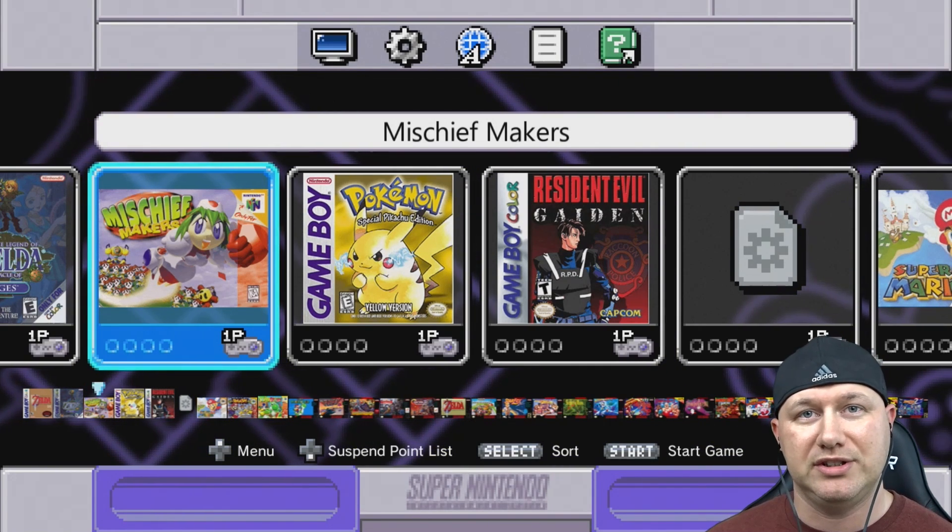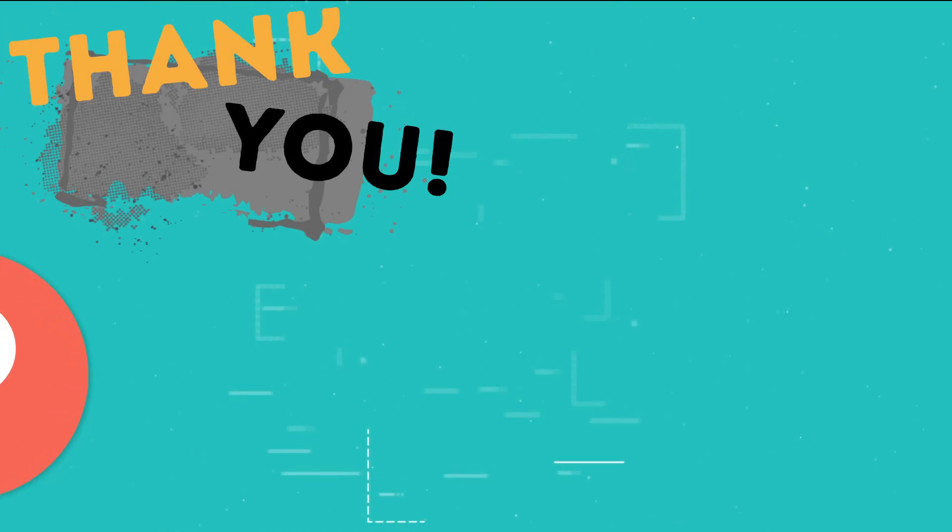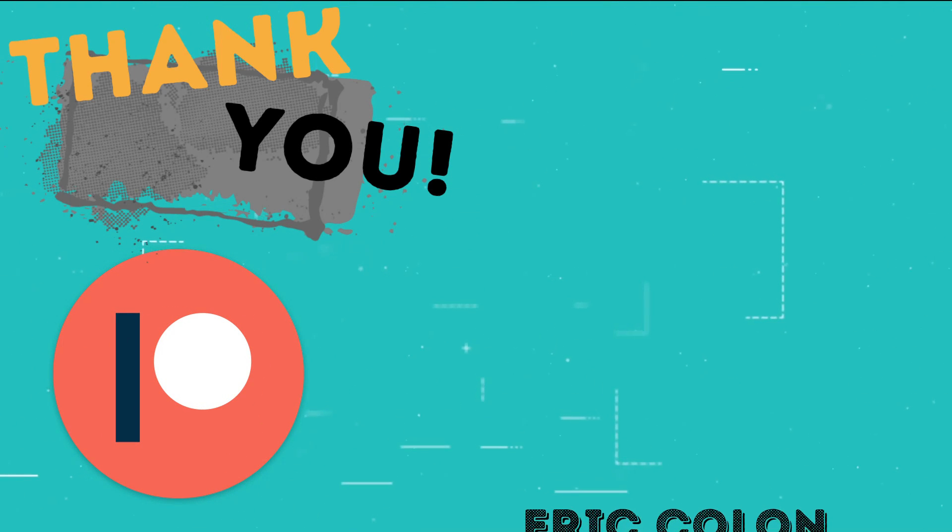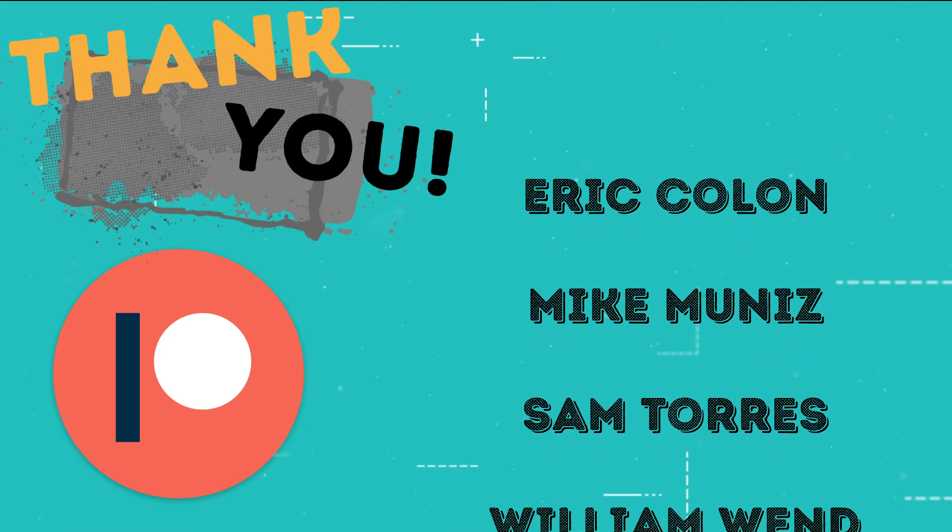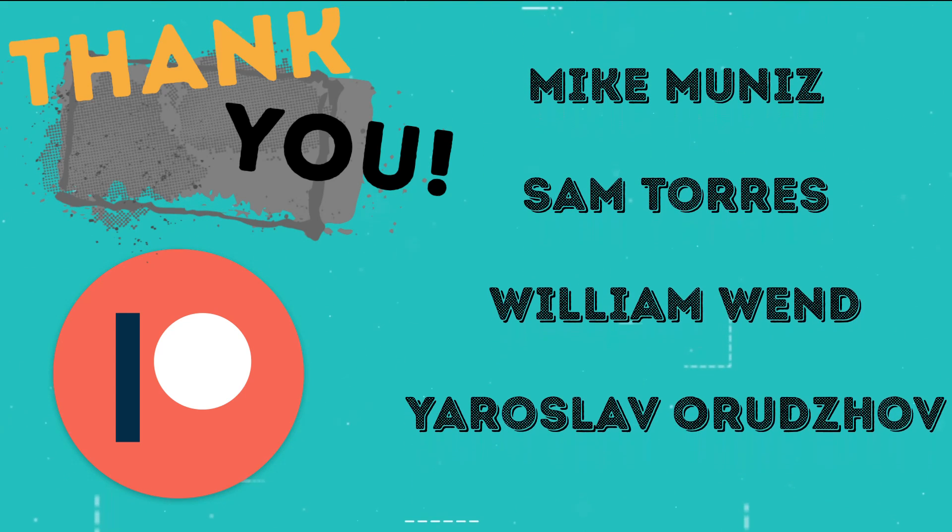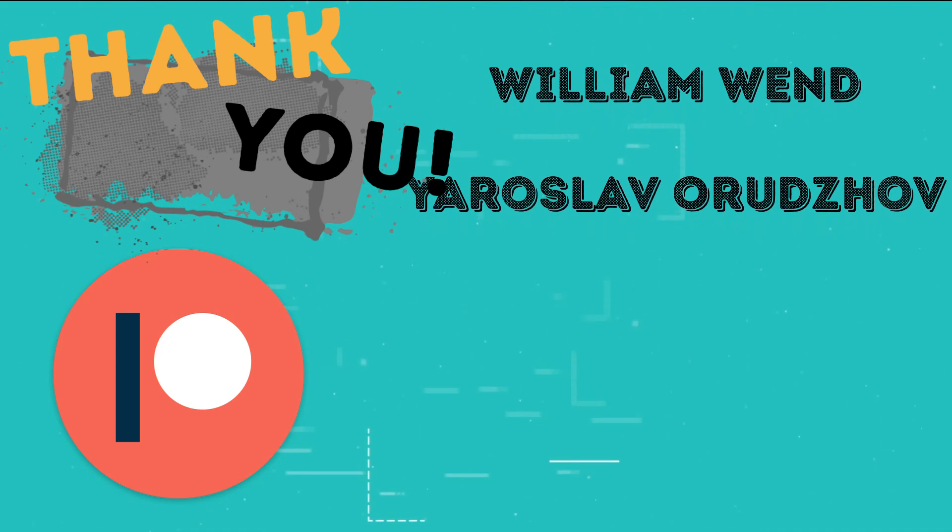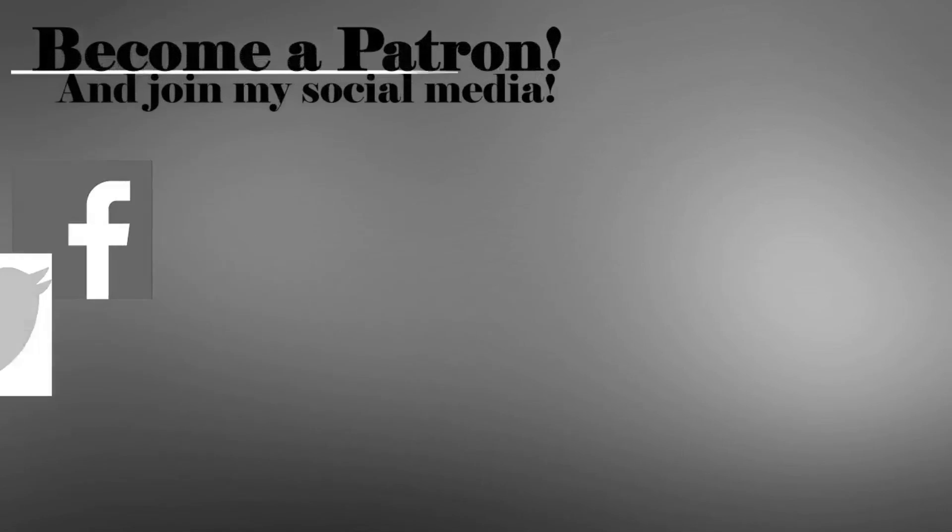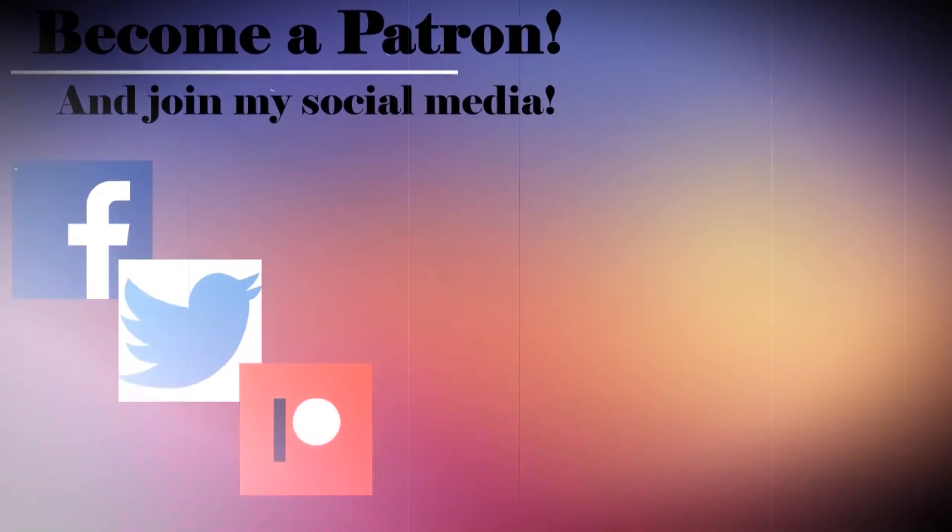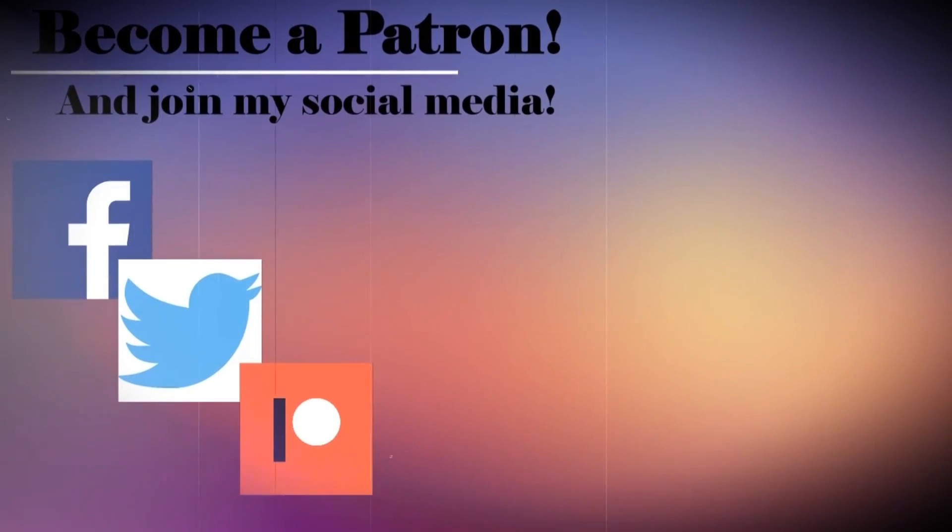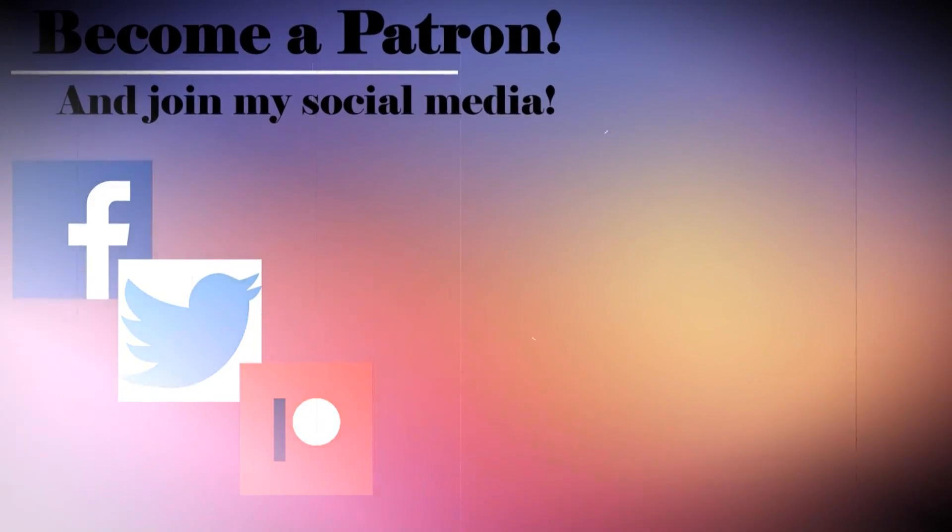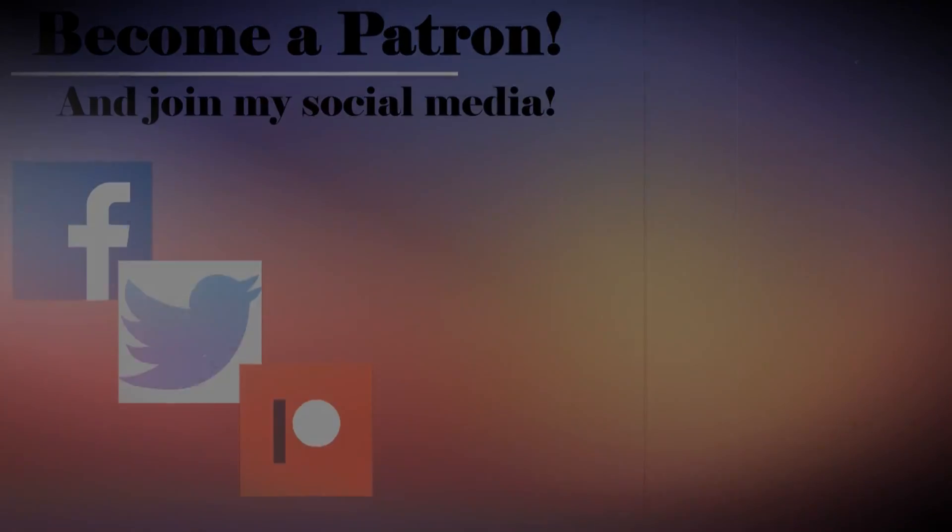Special thanks to Patreon supporters: Eric Cologne, Mike Muniz, Sam Torres, William Wendt, and Yaroslav Orozov.